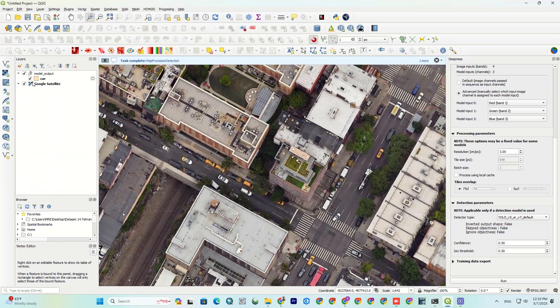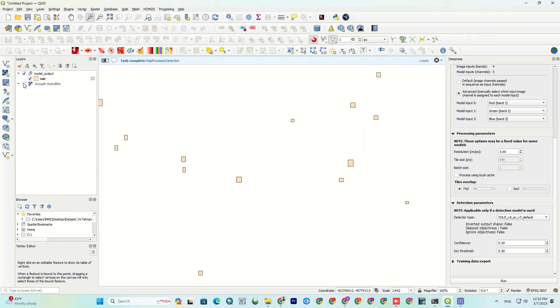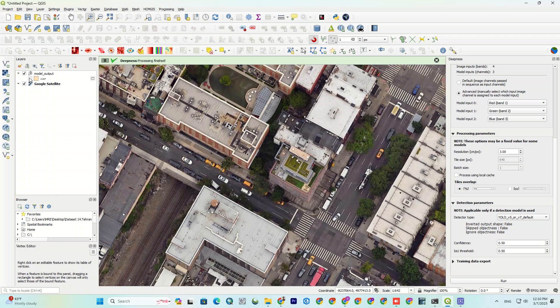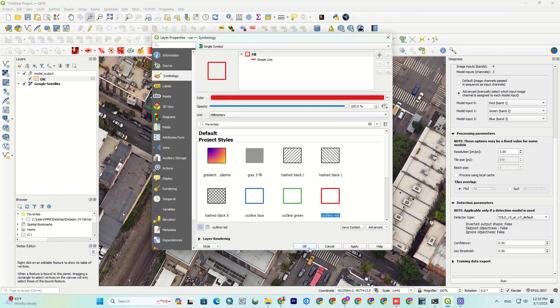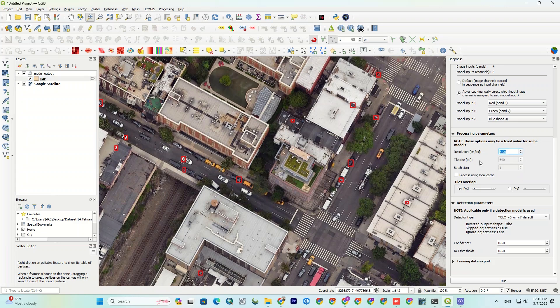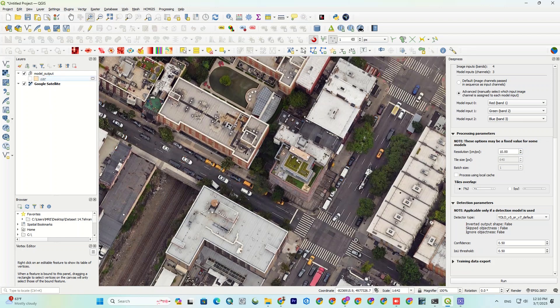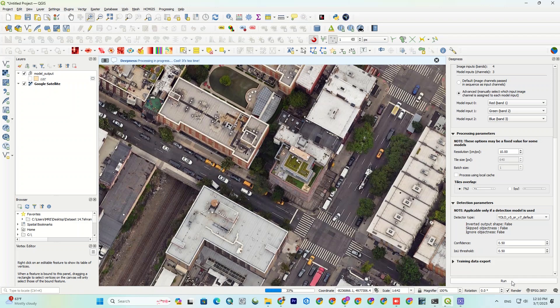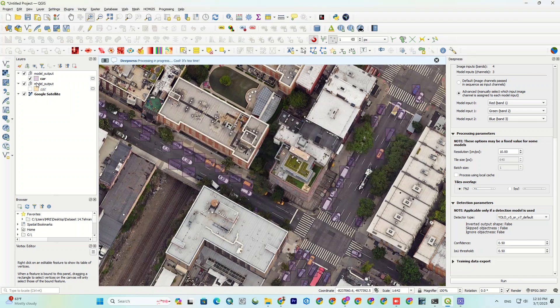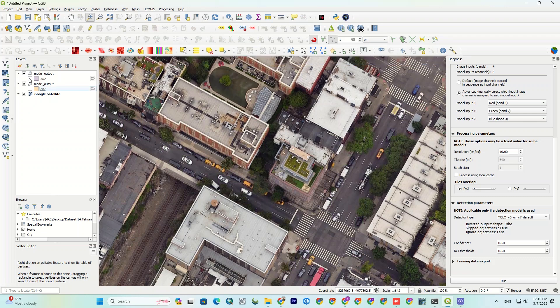See? It's not detecting the cars properly. That's because the resolution didn't match the model's training. So, let's fix that and set the resolution to 10 and run again. As you can see, the result is better now. And it has perfectly detected most of the cars.